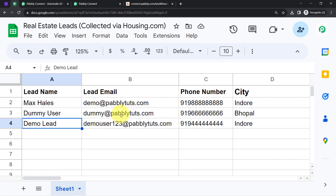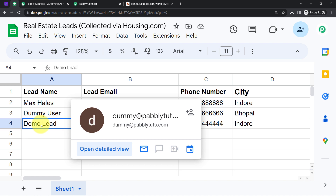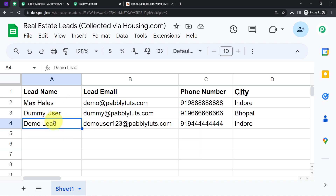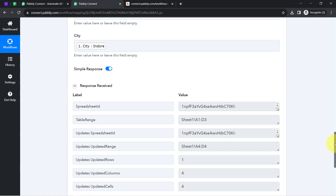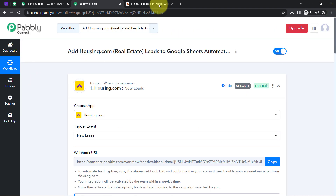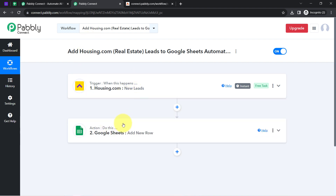You do not have to log in to Housing.com again and again. You can even share this spreadsheet with all your team members without sharing access to your Housing.com account. If you think you need to follow this process again and again, you are absolutely wrong. Simply set this workflow inside Pabbly Connect once, and then sit back and relax — Pabbly Connect will take care of all the tasks in the backend. You do not have to do anything manually.